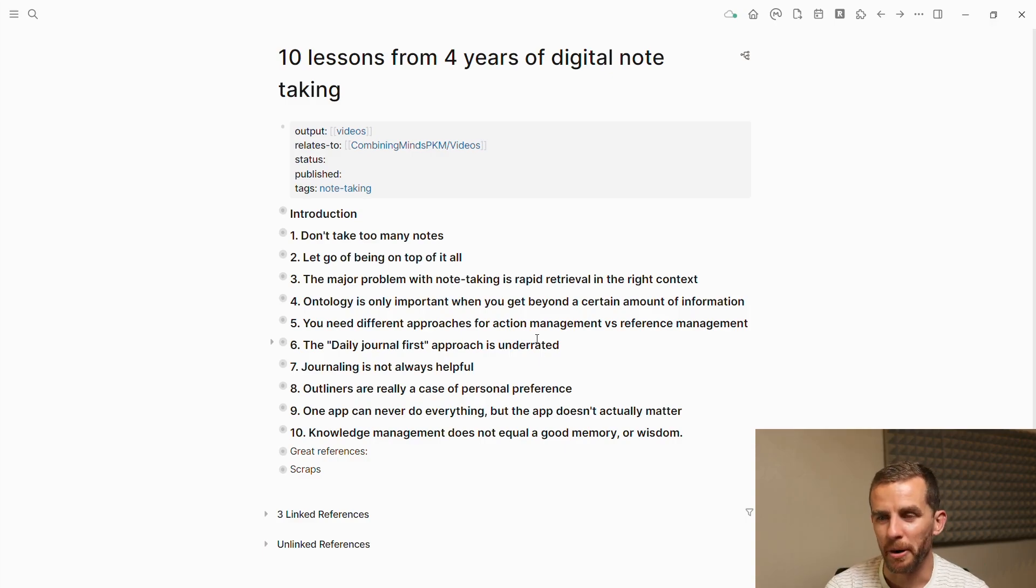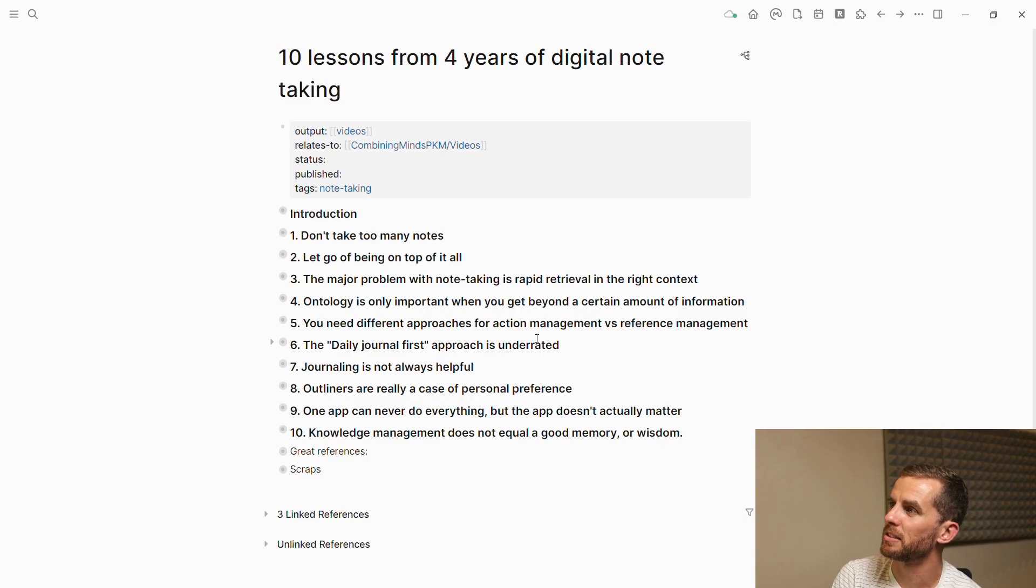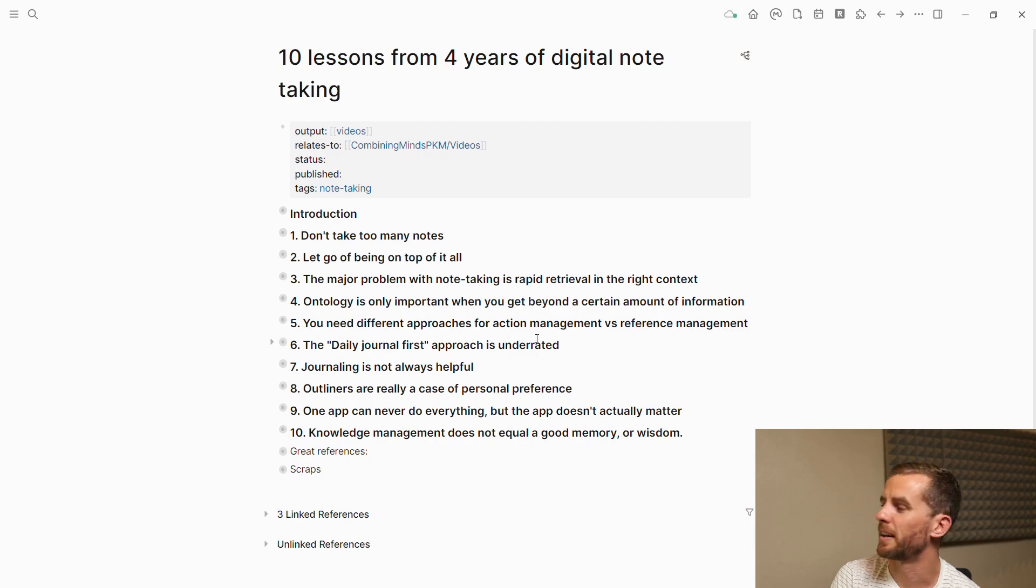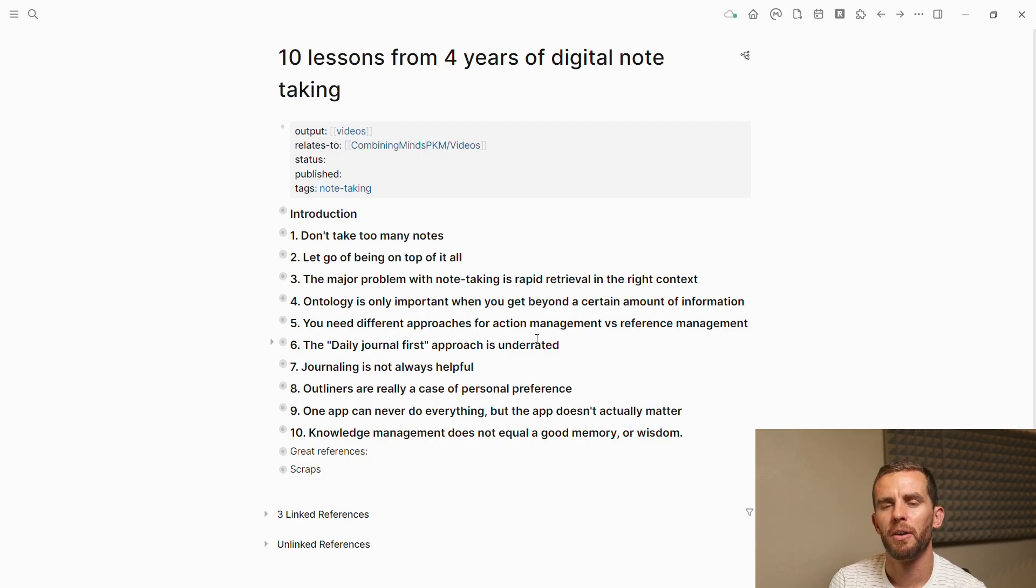As always, I'm not going to bury the lead. If you're looking for what you came for, here are the 10 lessons from four years of digital note-taking. I'm not even going to read them out. I'm going to go into them one by one. This is basically an essay-style video where I'm consolidating a random number of lessons.